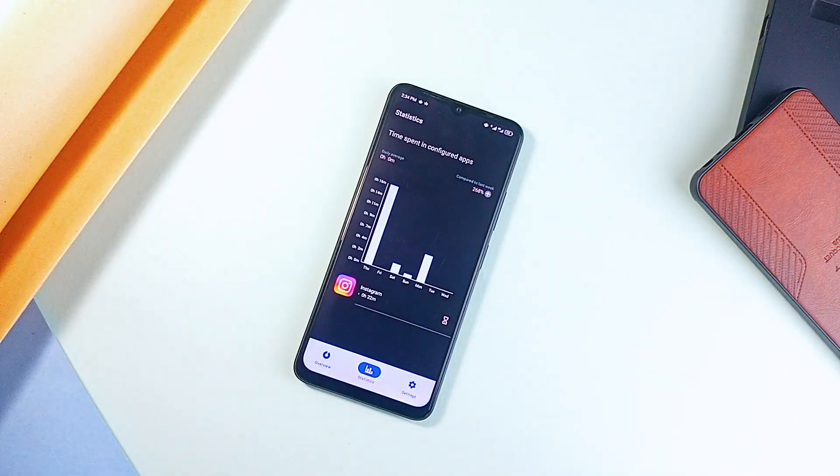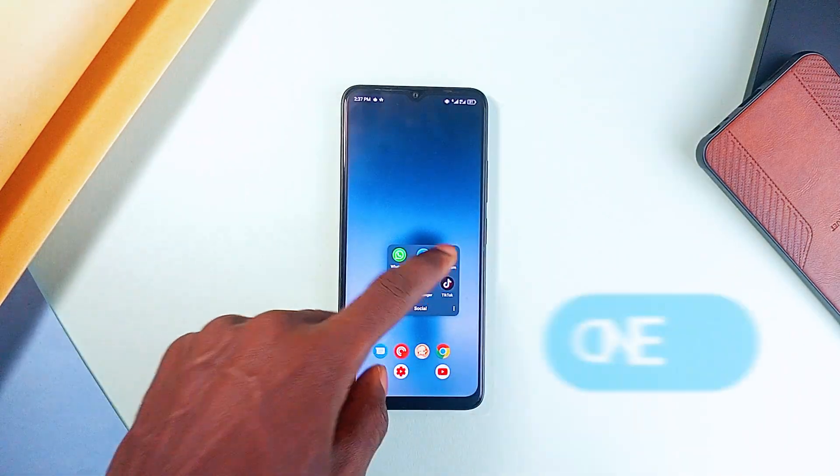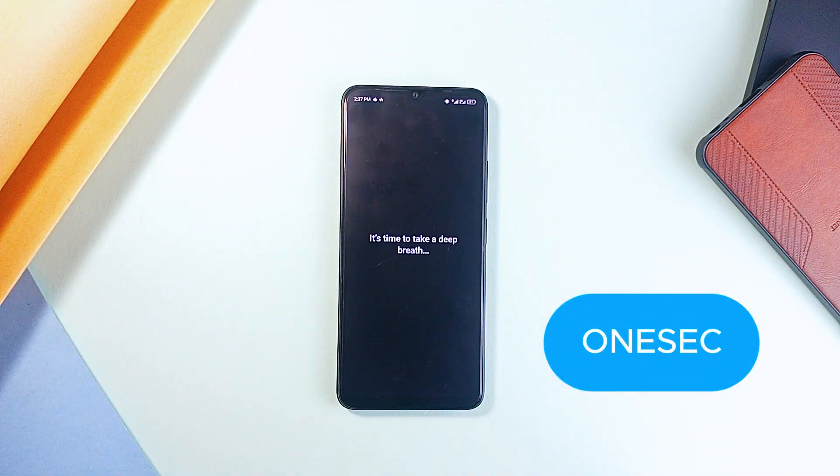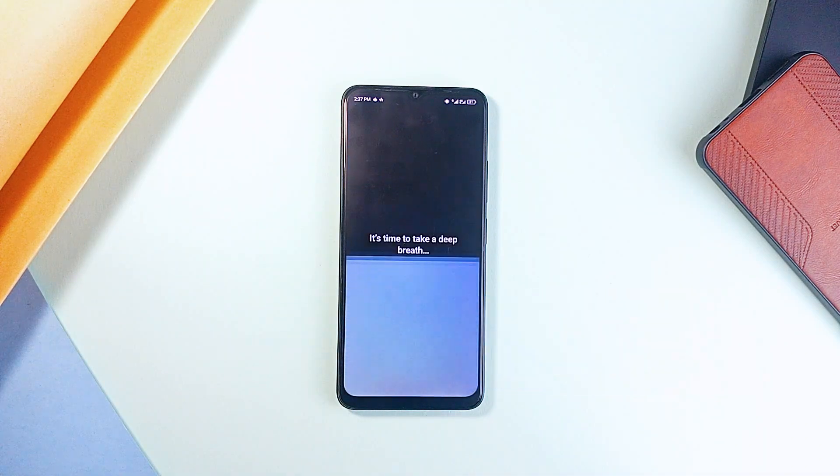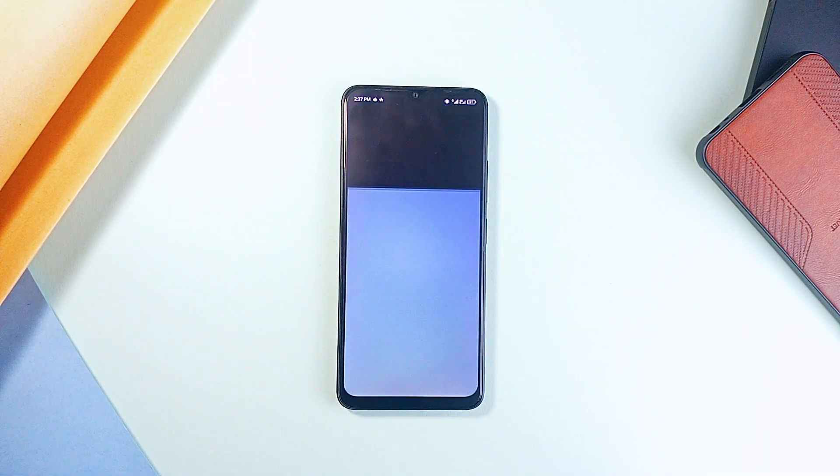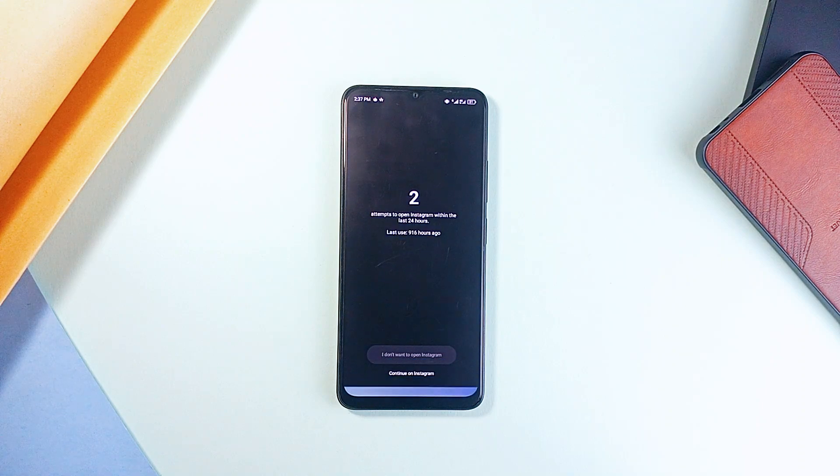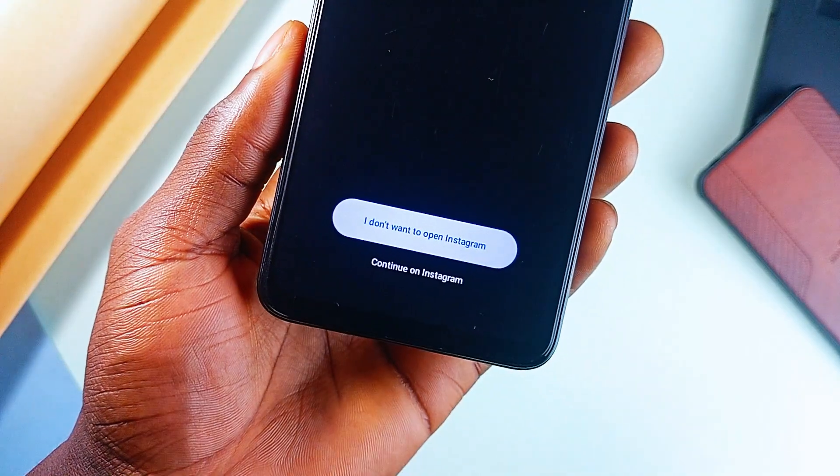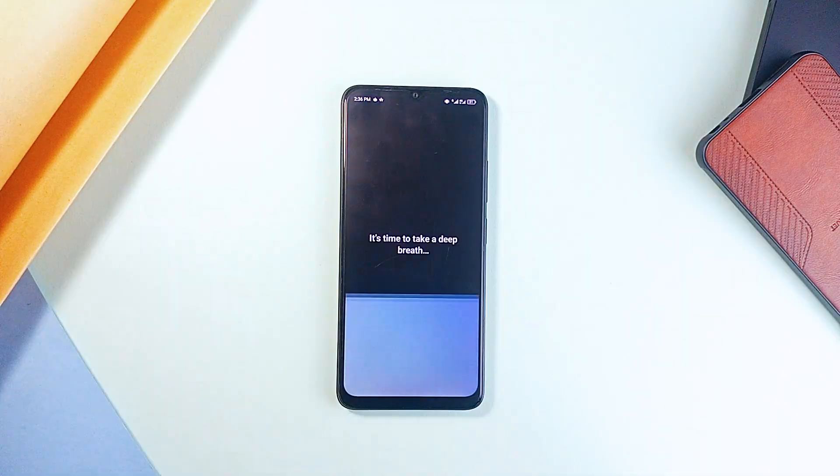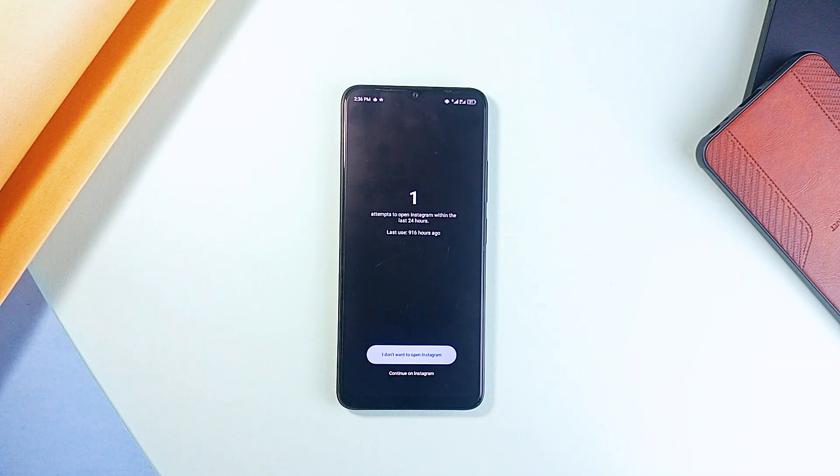If you keep opening Instagram or TikTok without even thinking, one sec forces you to pause and take a deep breath before you can continue. It also shows you how many times you've opened the application in the last 24 hours, helping you break the cycle of mindless scrolling. It's free, simple, effective, and helps you avoid digital distraction.